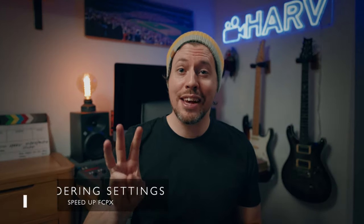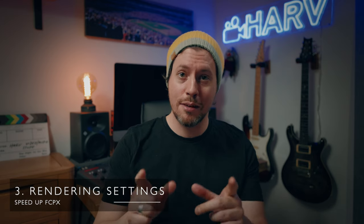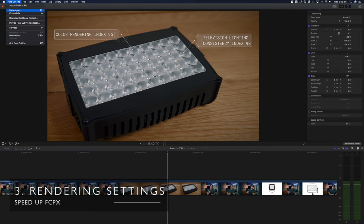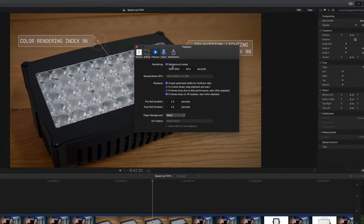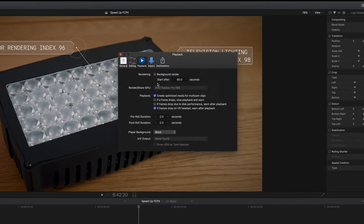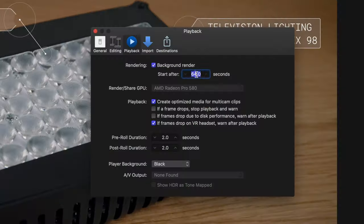Tip three is to change the background rendering settings to suit you. Bear in mind background rendering takes up storage space and processing power when it's taking place, but a rendered clip should run flawlessly. If things are running fine without it you can just leave it off and save yourself the storage space. Or you can do it the way that I do it — leave it on but set it so that it starts background rendering after a few minutes of inactivity. That way if you take a break from your editing to go and recaffeinate, Final Cut will get to work.